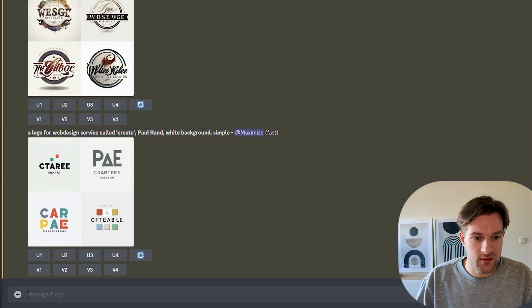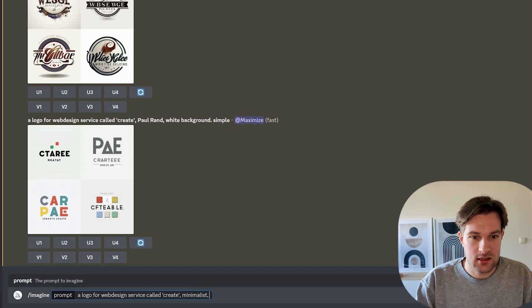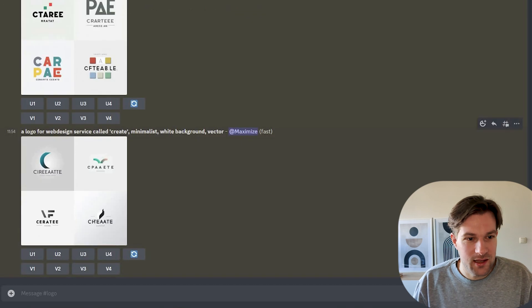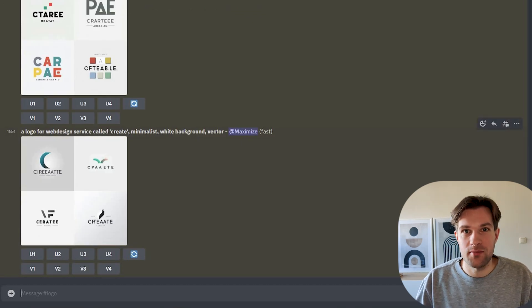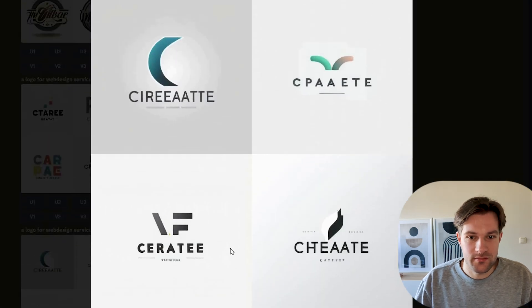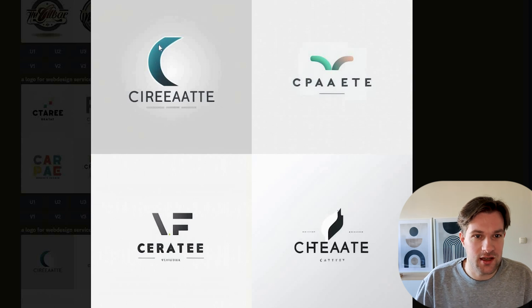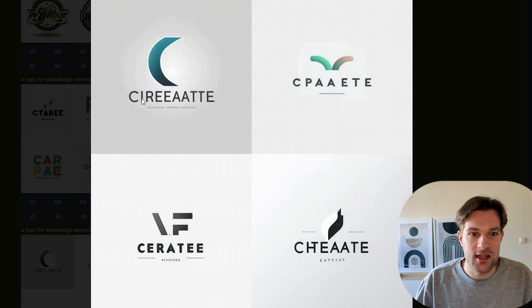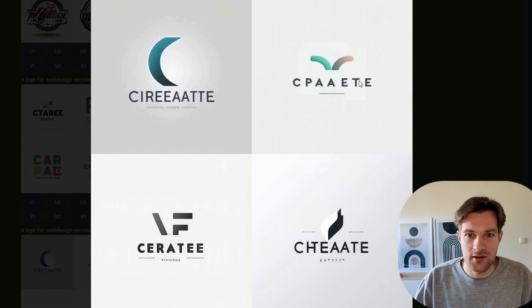Maybe without the style we used this time. I'm going to add minimalist, white background, and vector. Now we created a logo for web design service called Create, minimalist, white background and vector. And this is more like it — this is what I think of when I think web design service. It just should have a simple logo like this one, and the name we can easily replace. This one is a bit gray on the background, but that is fine. I think I like this one the most. So I'm going to upscale that one, and then after I will show how to change it to the correct name.